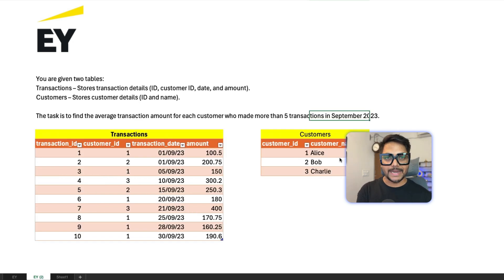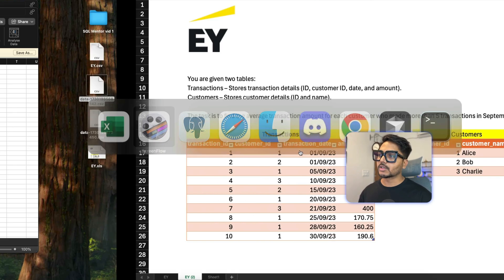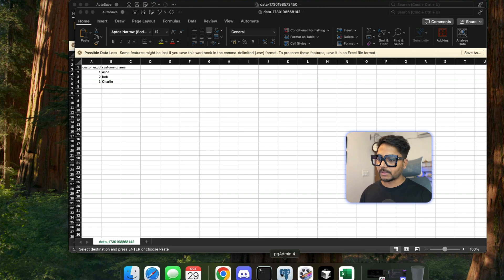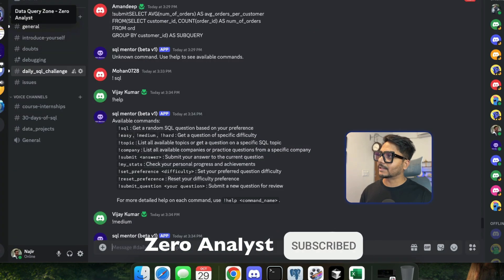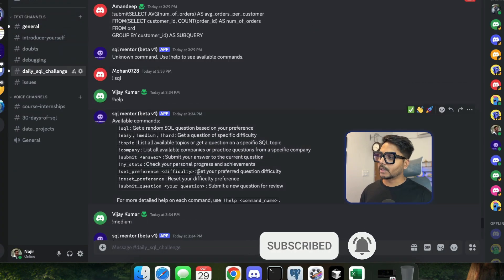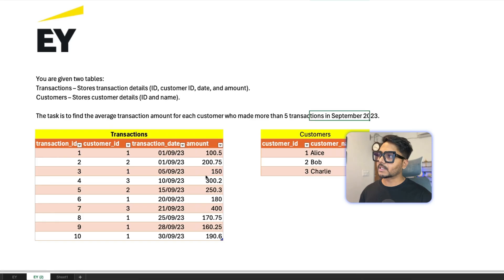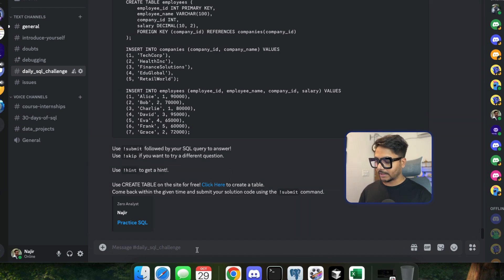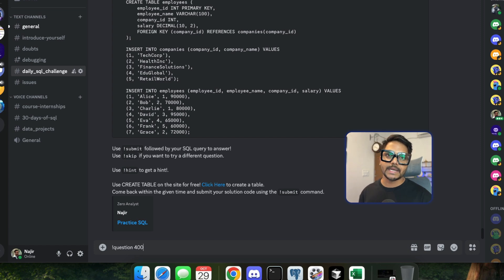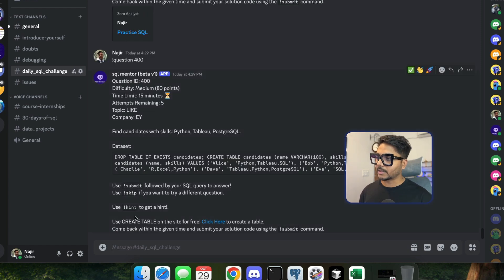Let me introduce you to my SQL mentor bot which will be accepting answers. If you haven't joined my Discord community, you can join using the link in the video description. Once you join the Zero Analyst community, you just need to type 'question 400' to get question number one, and you'll have 15 minutes to solve it.